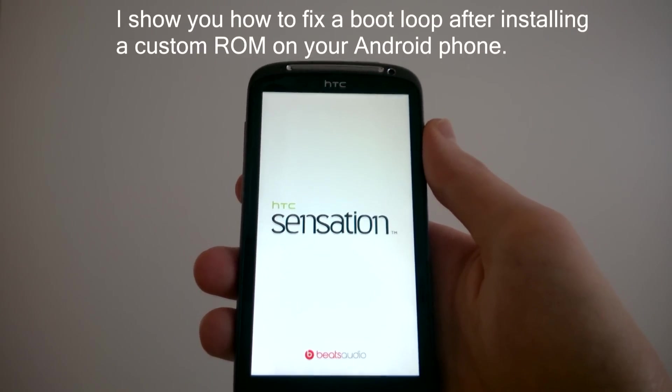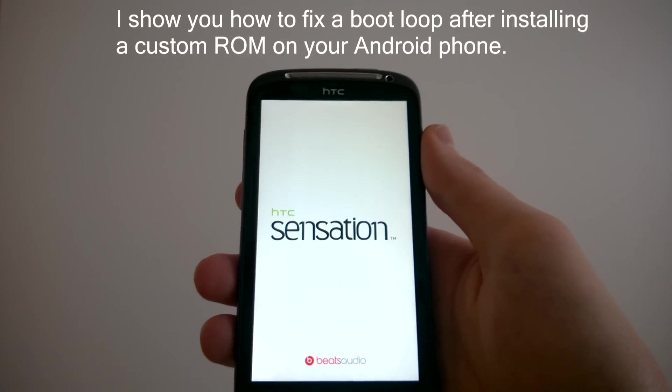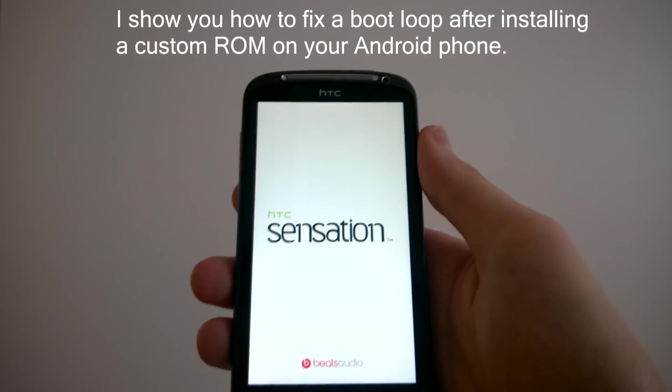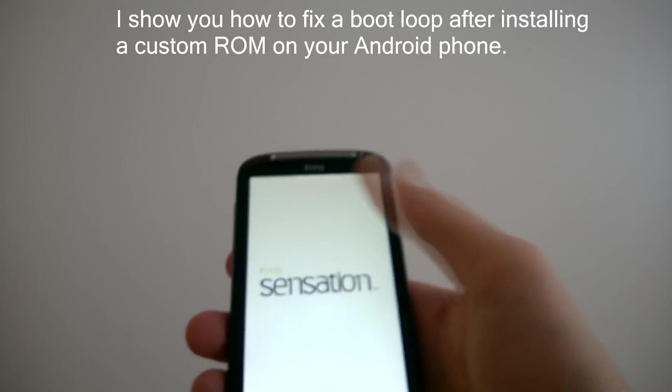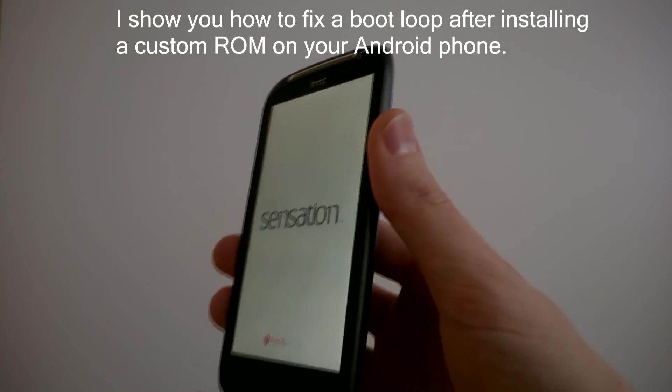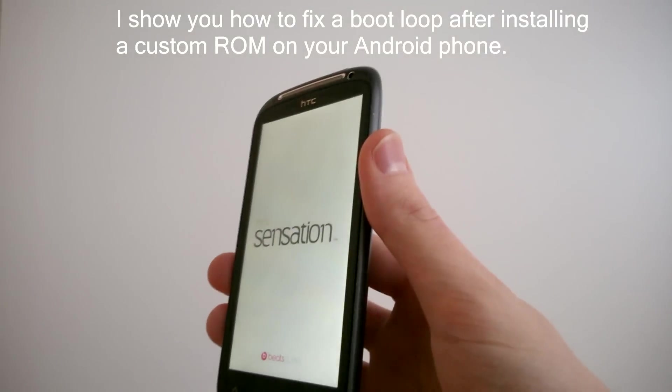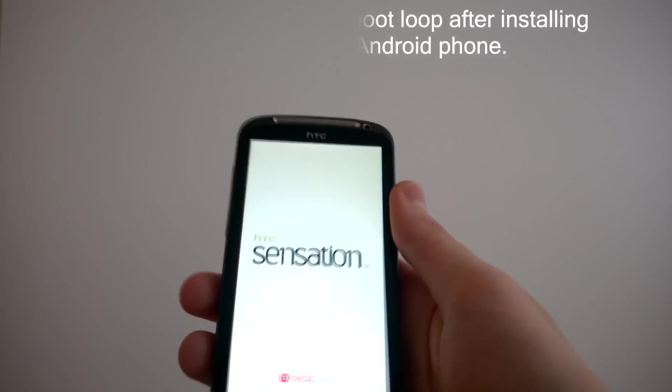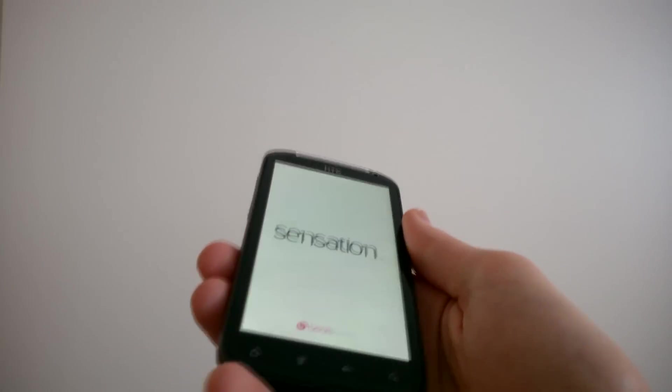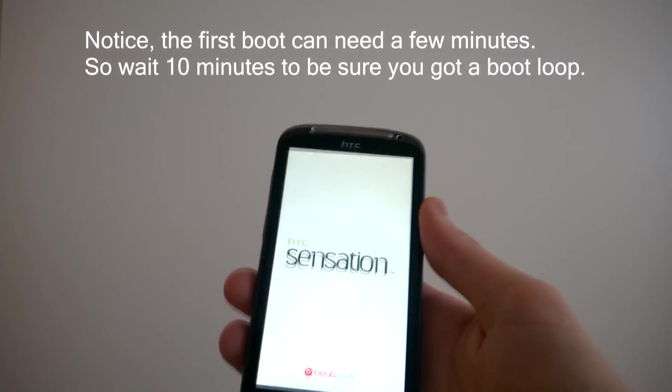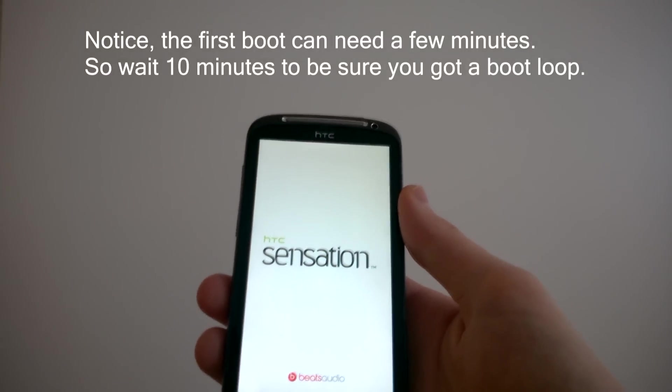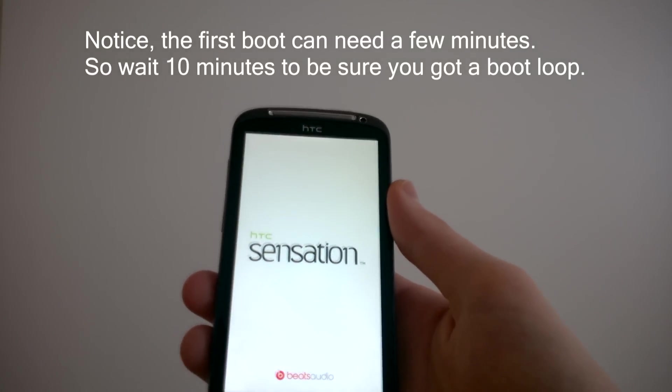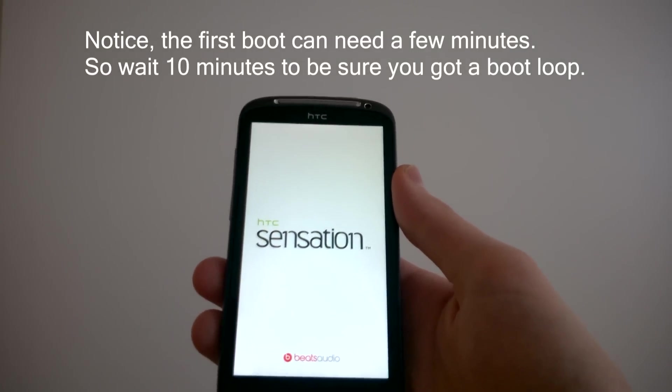You're watching this because you have the same problem I have. You've got a boot loop. You installed a new custom ROM and it said installing was okay, alright reboot, and now you have a boot loop. Horror.